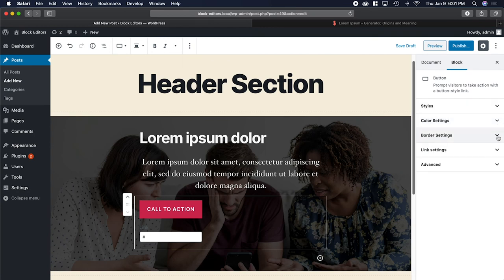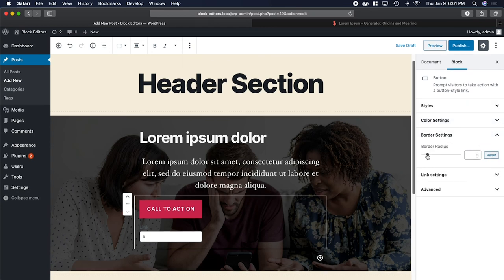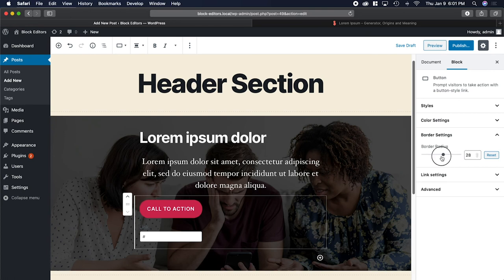And then we have the border settings. This is basically where you can make the buttons rounded or not.